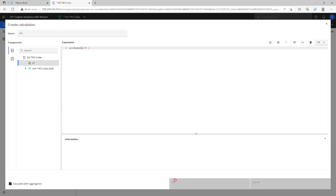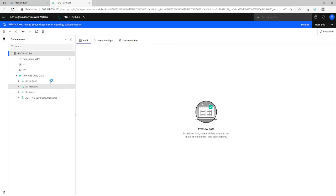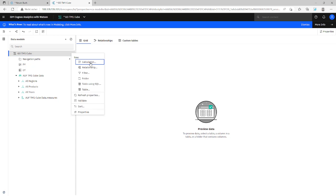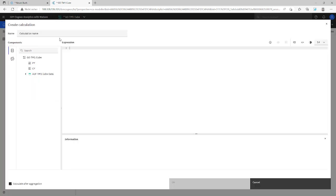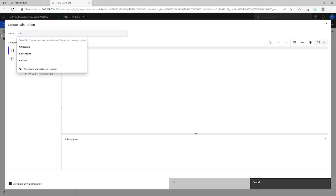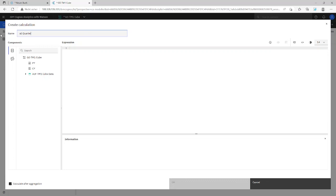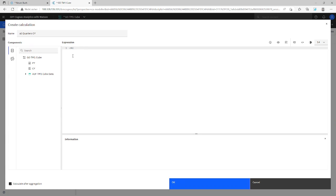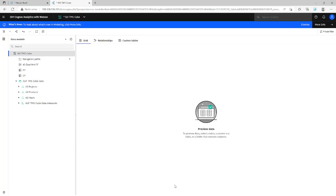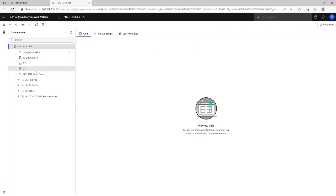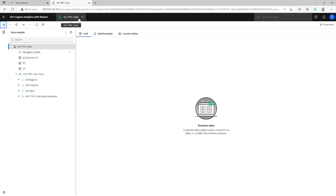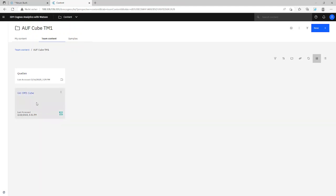Or you want to have all quarters. No problem. Calculation. All quarters from current year. So it's CHILDREN, CHILDREN from our current year. Here we are. That's all. So that means it's possible to combine our TM1 cube with our calculations here in the data module. I click on save and go back to our dashboard.